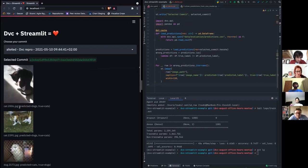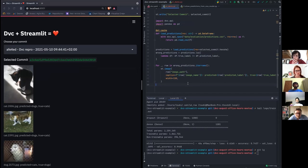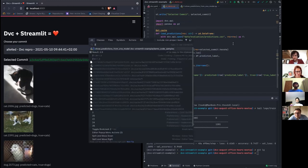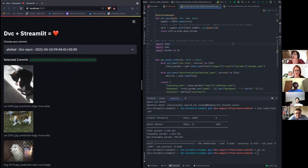For instance, this one — the model thinks it's a dog but it's actually a cat. Now let's build an interface to see all trained models and compare the parameters used to train them.